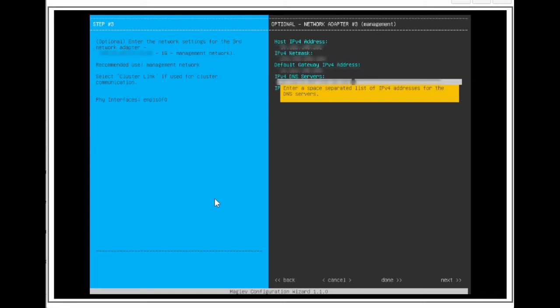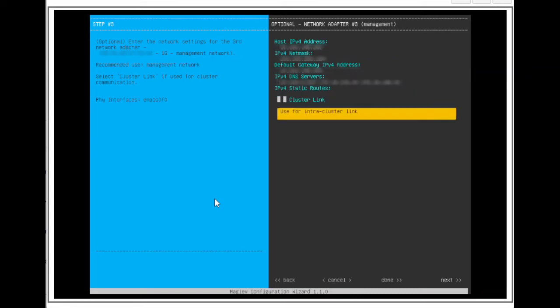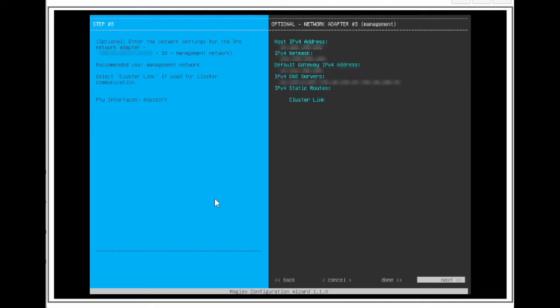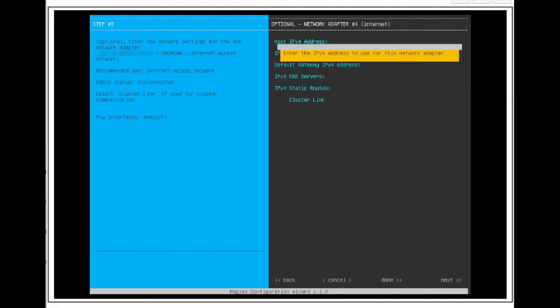We will give it an IP address, subnet mask, the DNS server address, and static routes. Arrow to next, and press Enter.